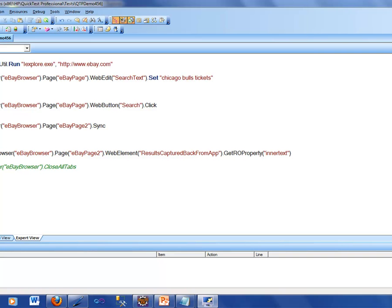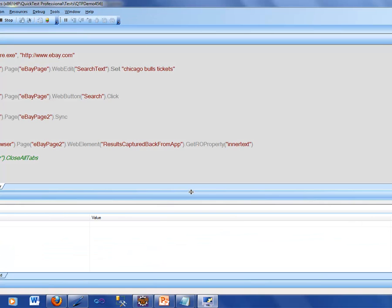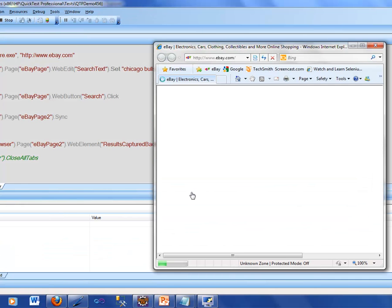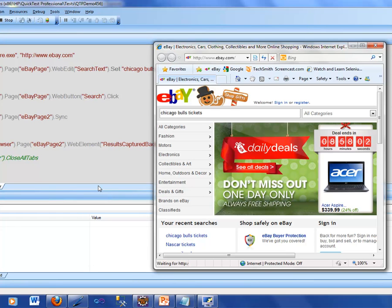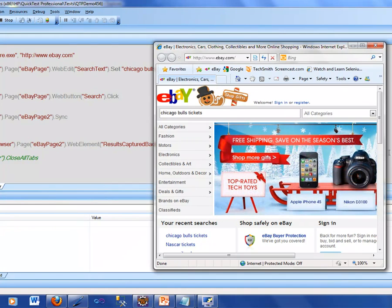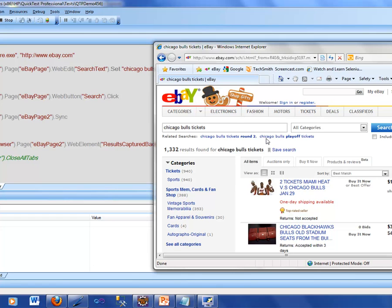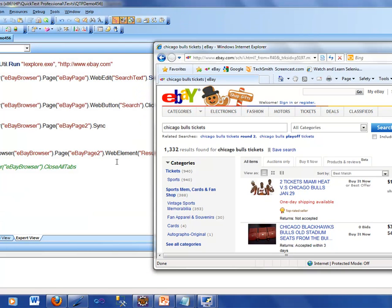So far so good. If I run this script you will see exactly what I'm talking about. It opens eBay.com, types into this web edit 'Chicago Bulls tickets', clicks the search button, and records what comes back into the application. What we'll be looking at is how we can find out some properties of objects, and the way to do that is by looking into what is called an object spy.